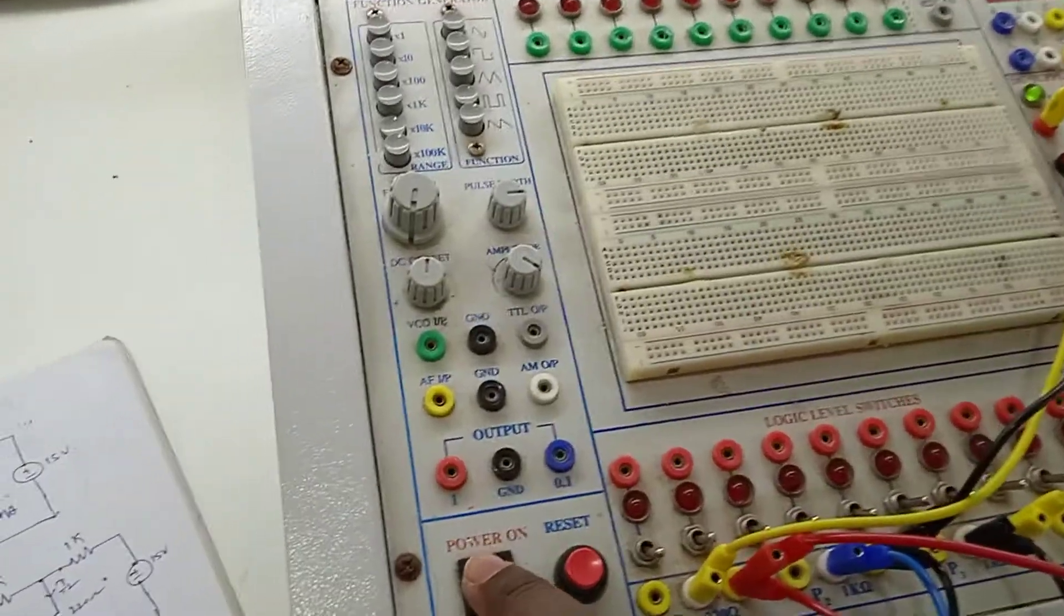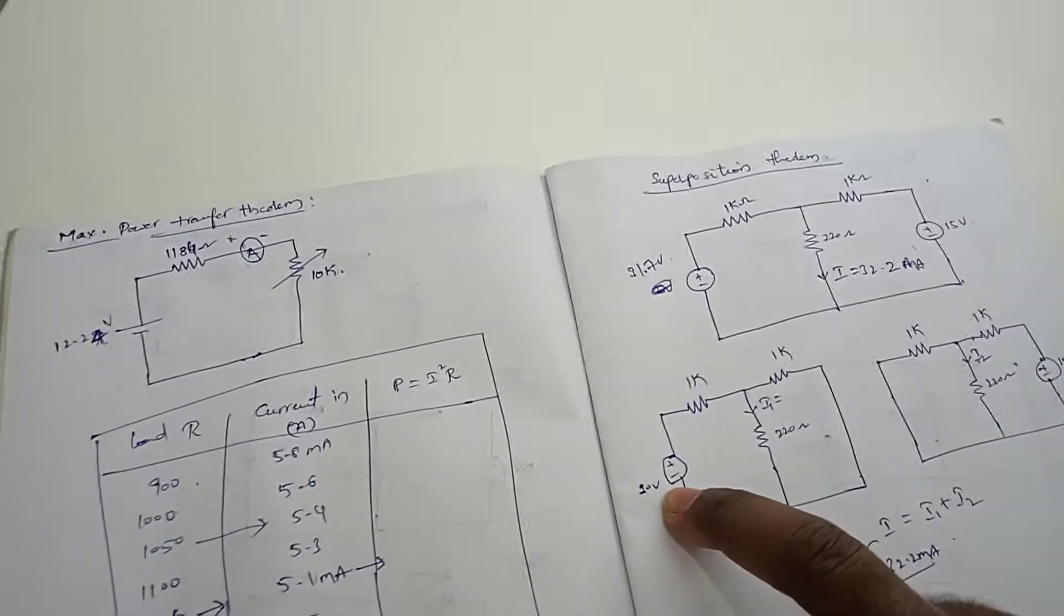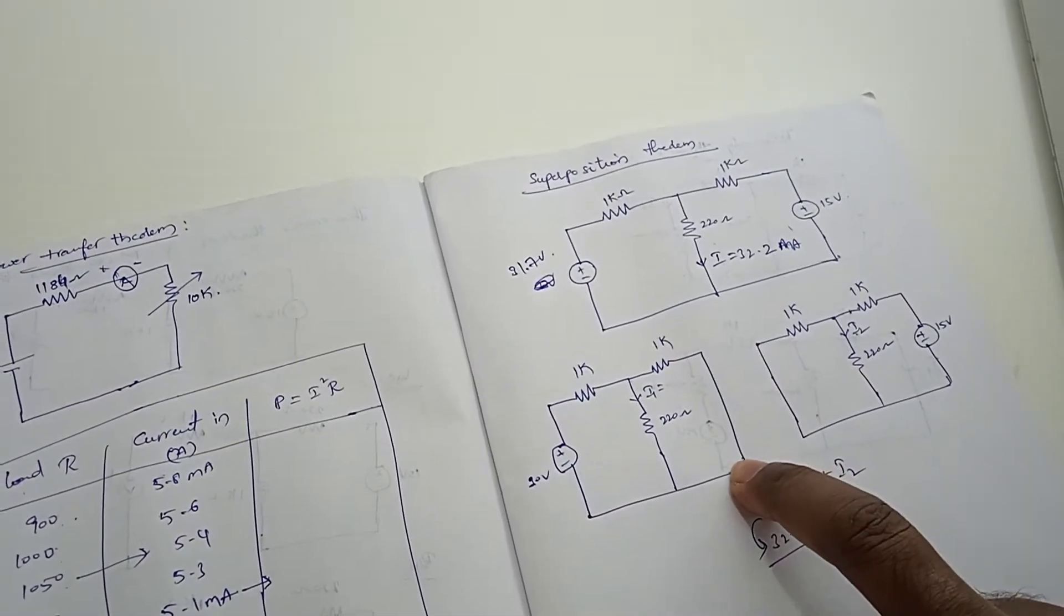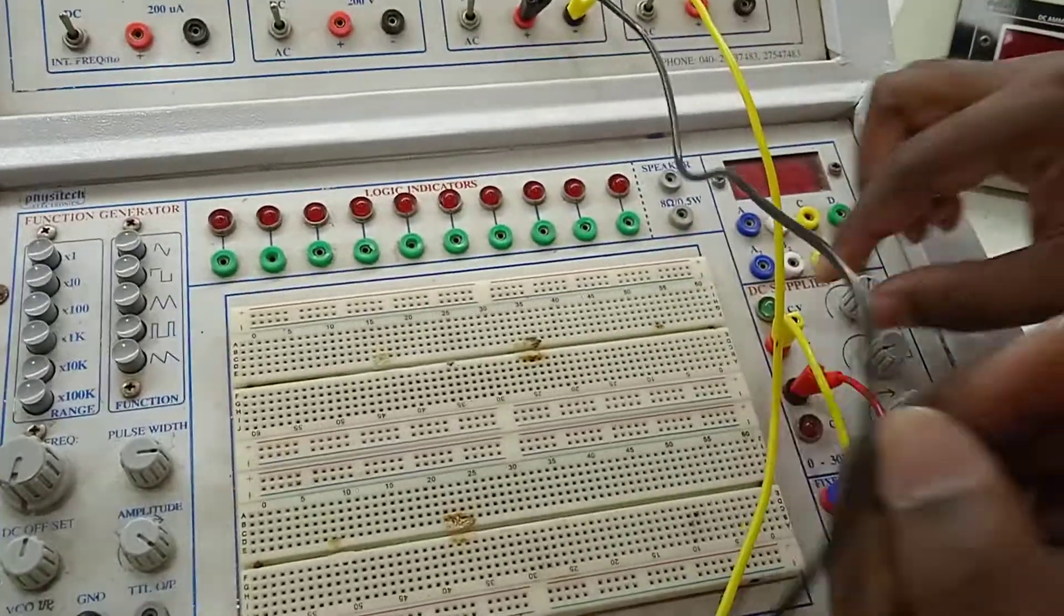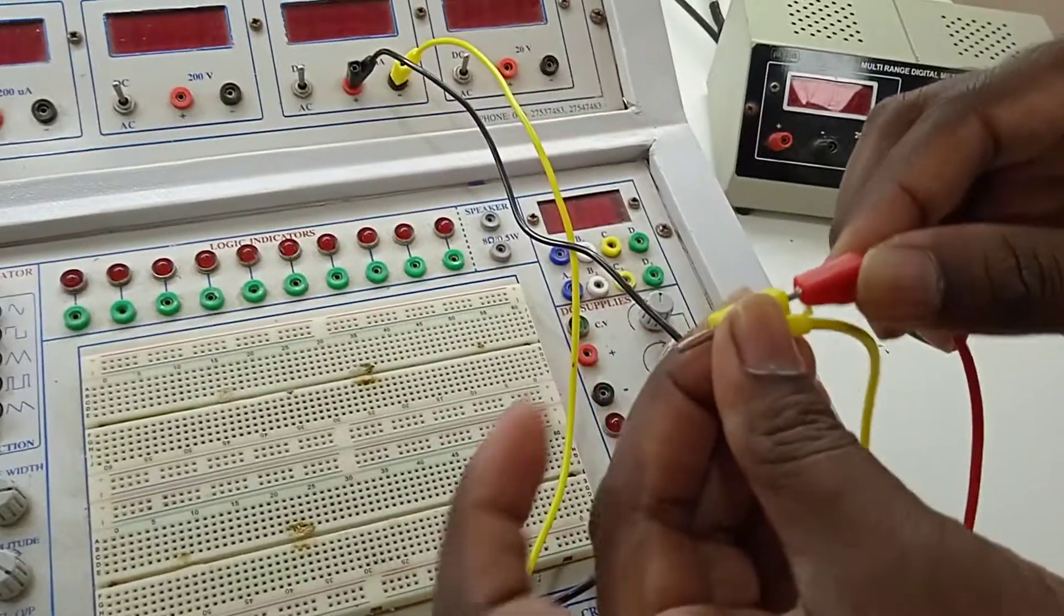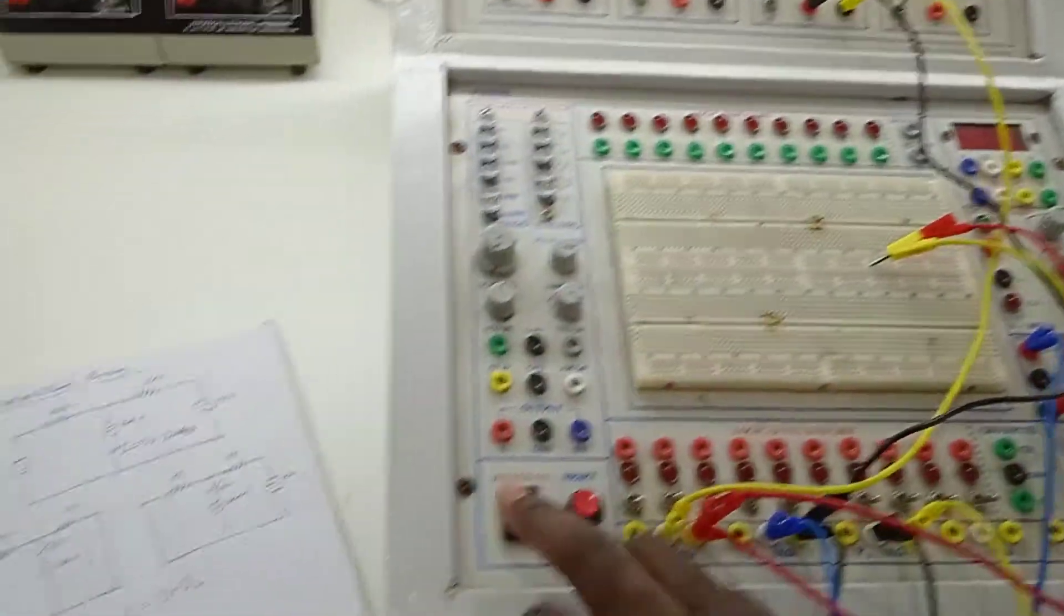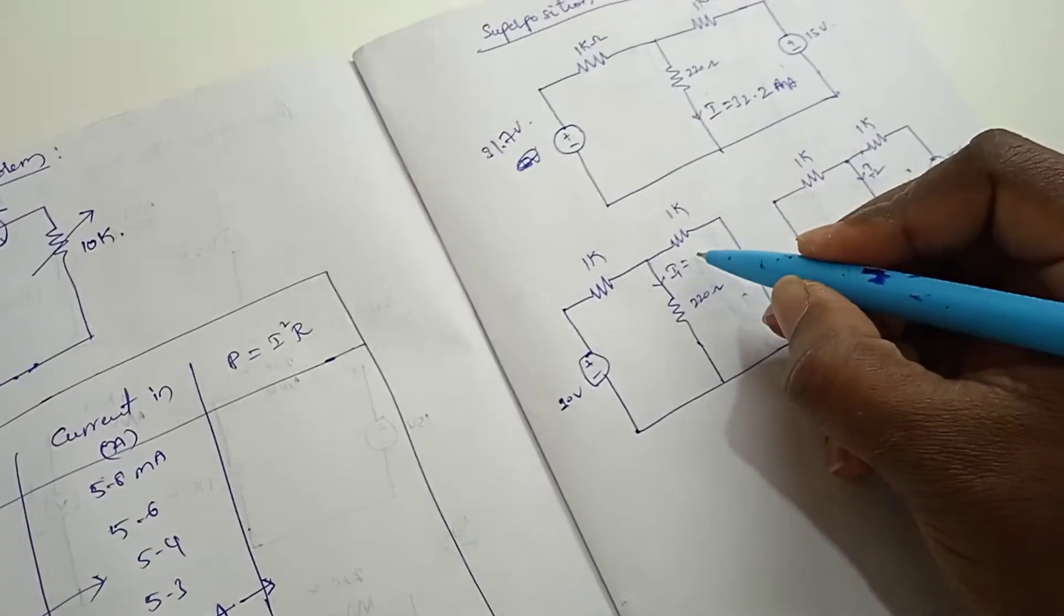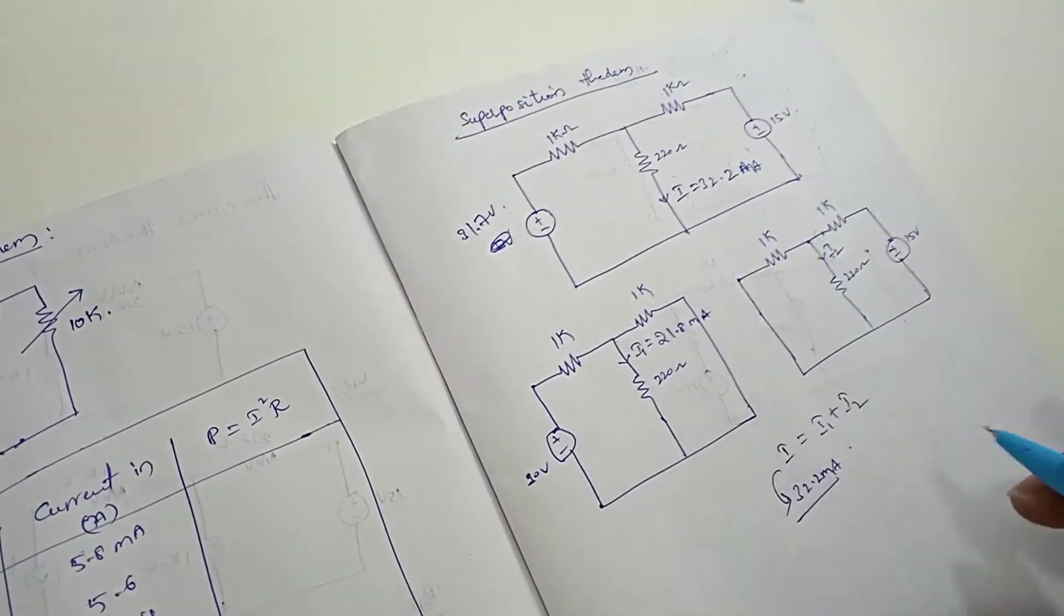Now, let us connect the second circuit. So here we need to keep 30 volt supply, but we have to short 15 volt supply. So here this is 15 volt supply. Let us short this one. We will connect these two terminals shorted. So now let us switch on again. The current is 21.8 milli amperes. So I1 here it is 21.8 milli amperes.